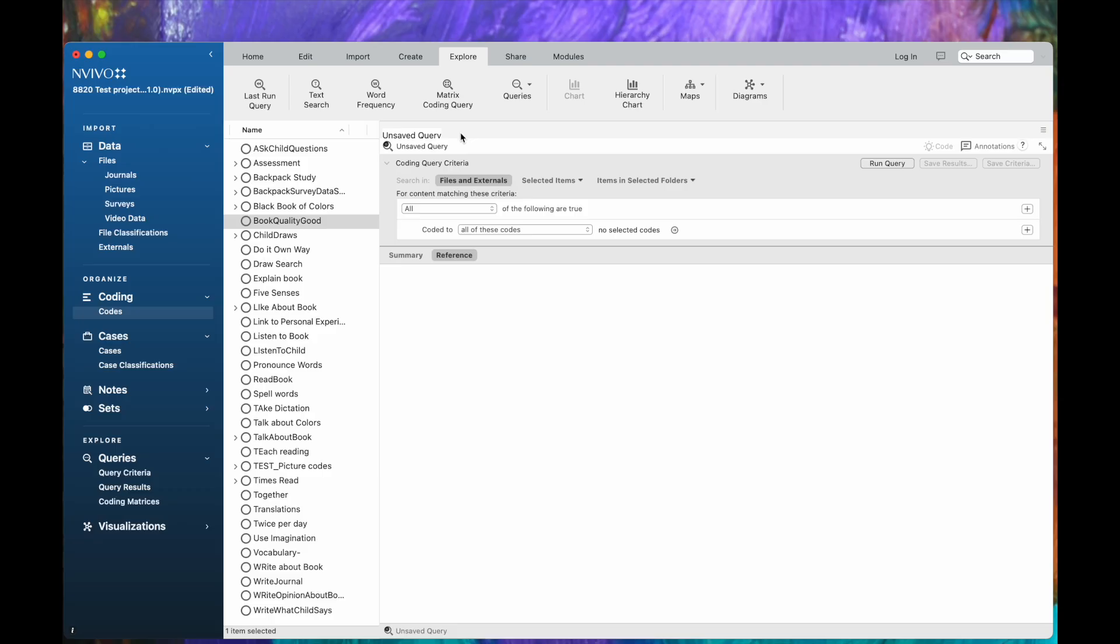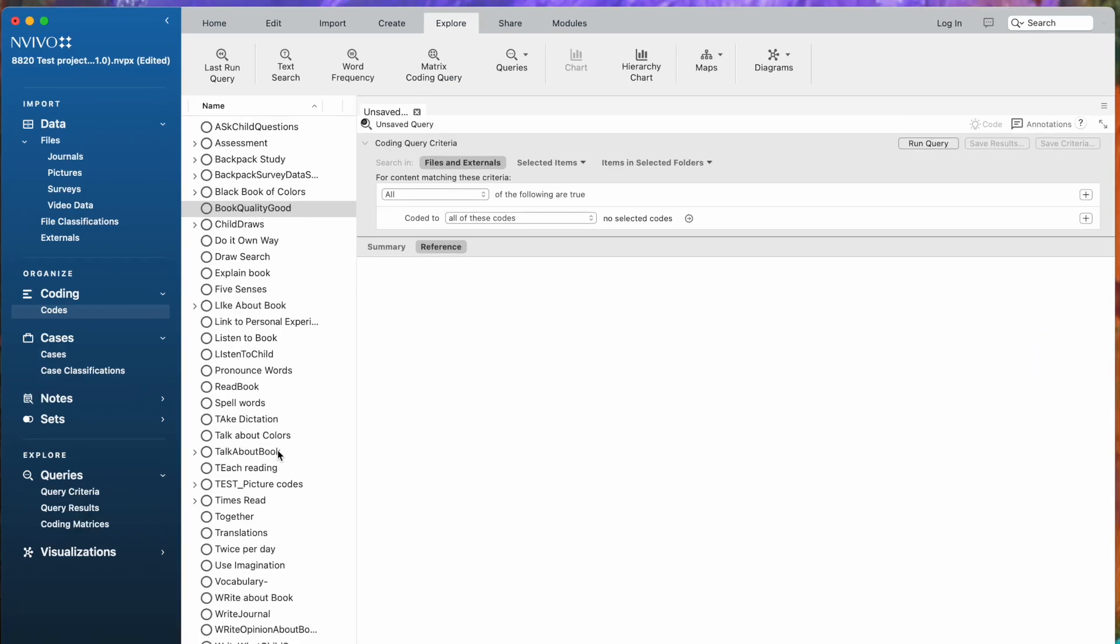In this particular case, I'm going to ask a question about how students talk about books with their families. I'm going to come down to the Talk About Books code, and I want to know whether this happens with the cases we have here that are male.